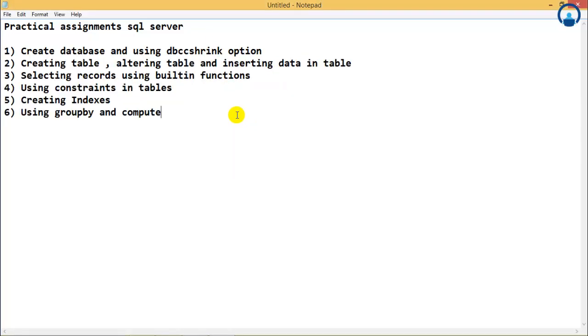Welcome to SQL Server. Today we are going to see some practical assignments of SQL Server.